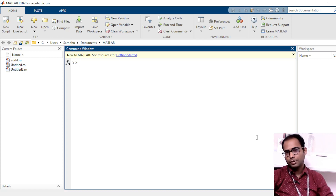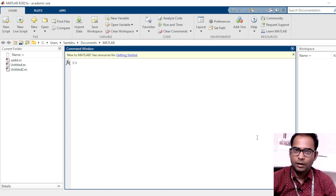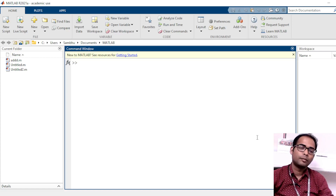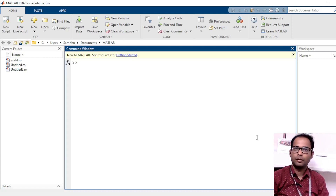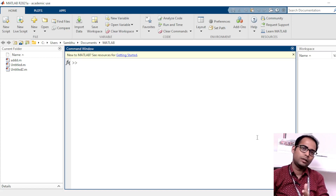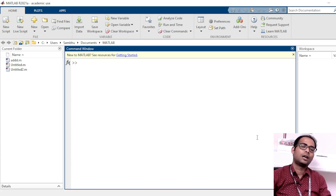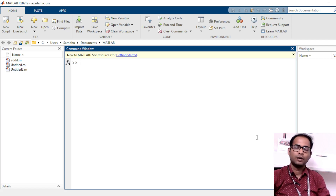Welcome to this video. In this video, we will be getting started with MATLAB and getting familiar with the MATLAB environment first, and in the subsequent videos we will be seeing how to program with MATLAB.